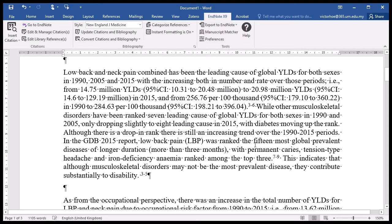Notice the time it takes to insert the citation and come back to your Word document. This is quite quick, but if you have a larger number of references in your article or in your database, the time can be prolonged.